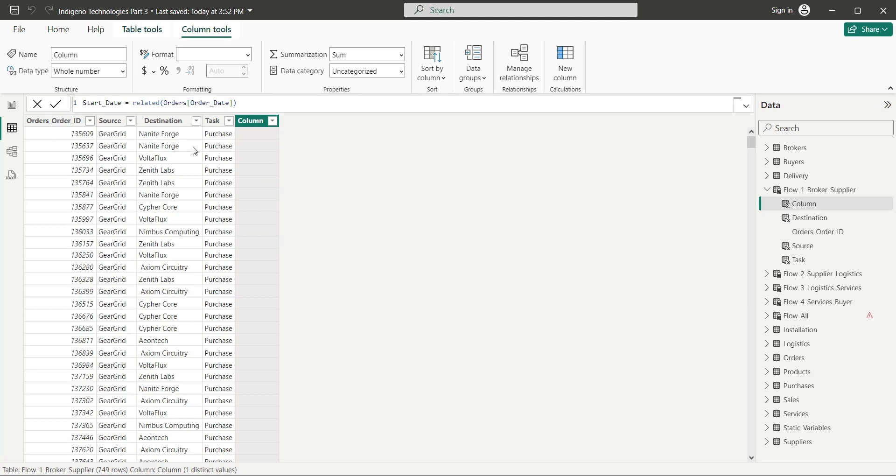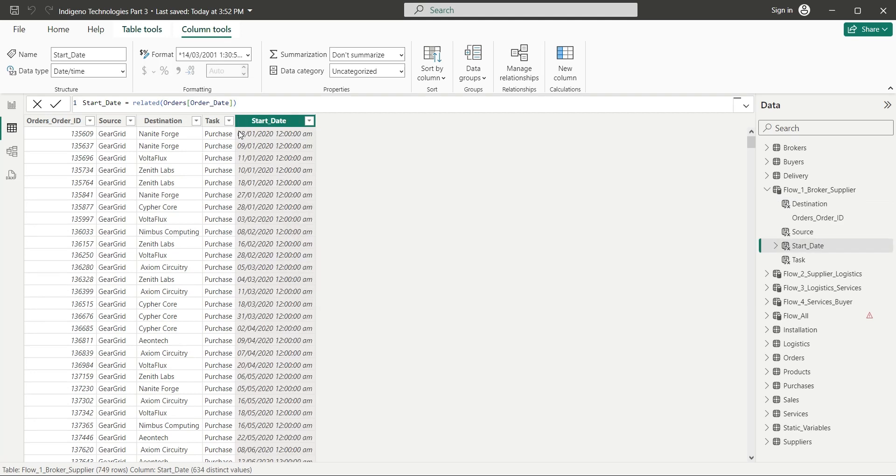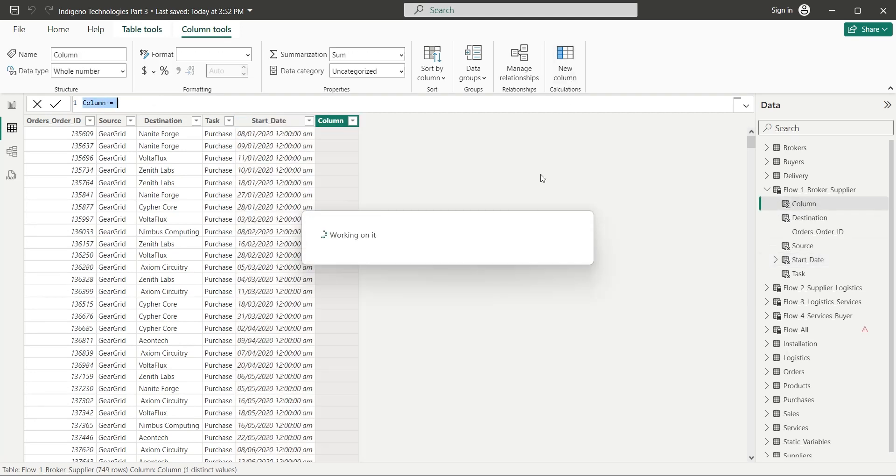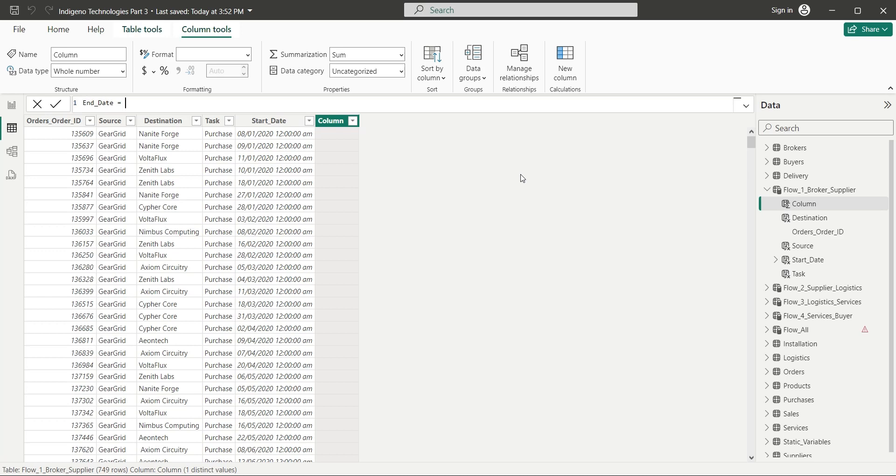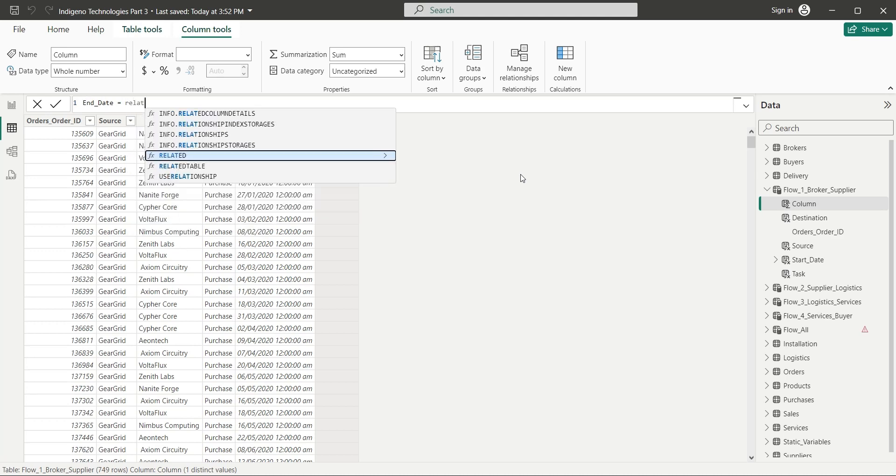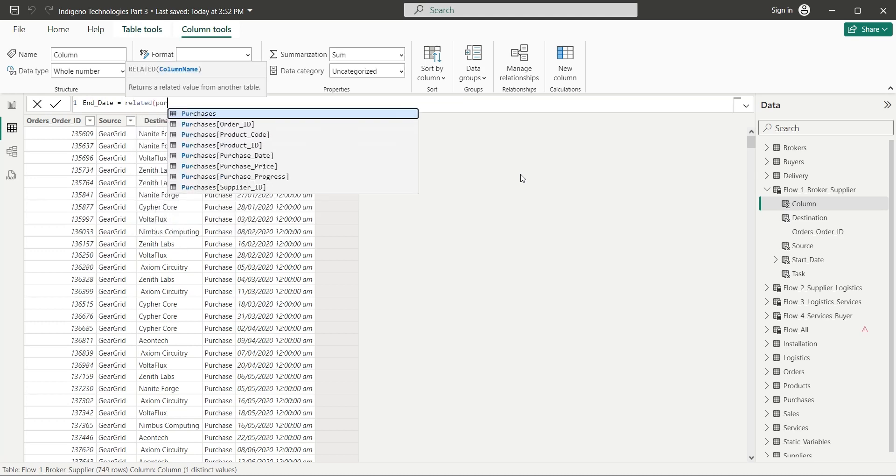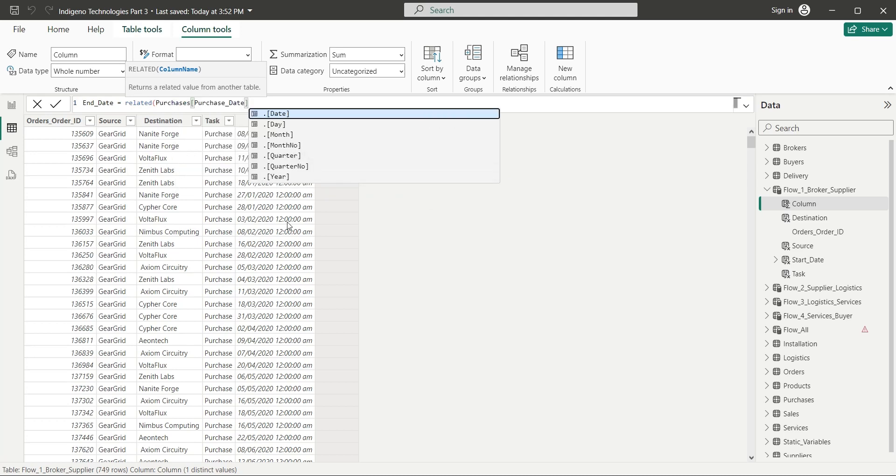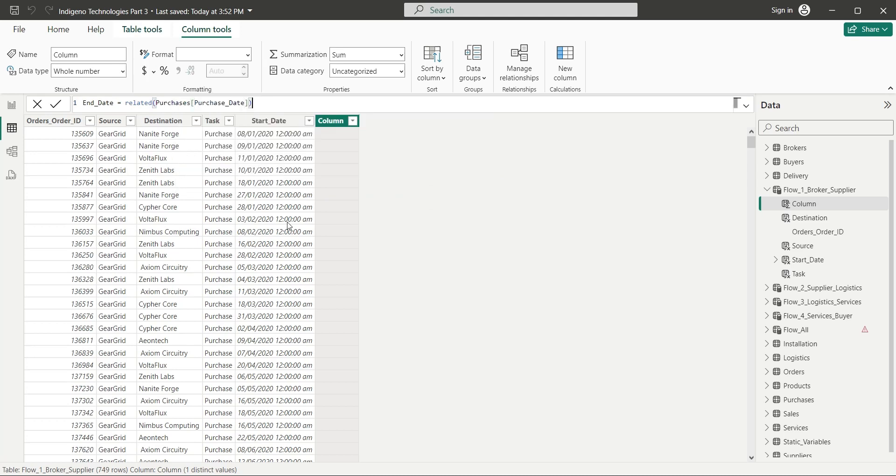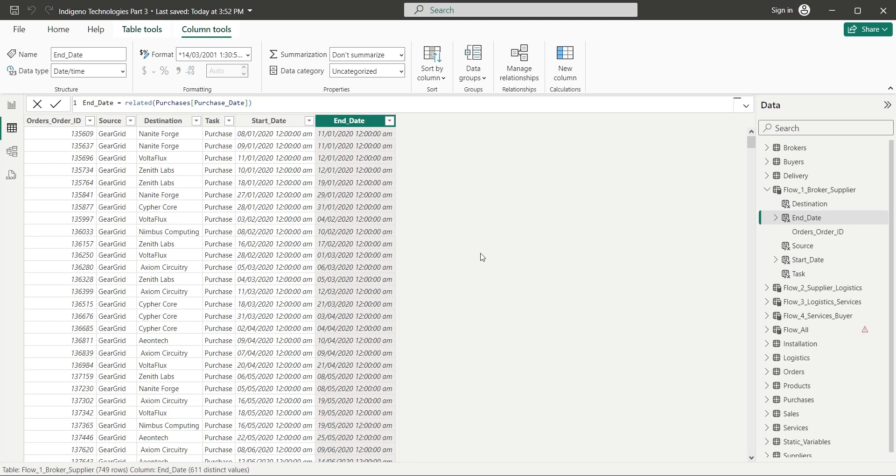Because the tables are connected through a relationship. The task ends when the product ordered is purchased. So the purchase date of the product will be the end date of this purchase task. We will get the purchase date from the purchases table using the related function. And now we have all columns that we need in our first table.